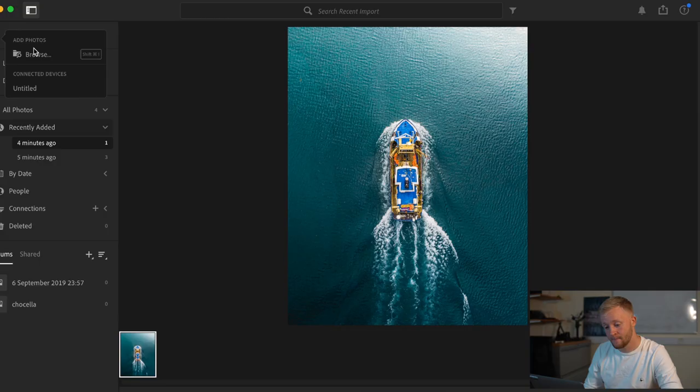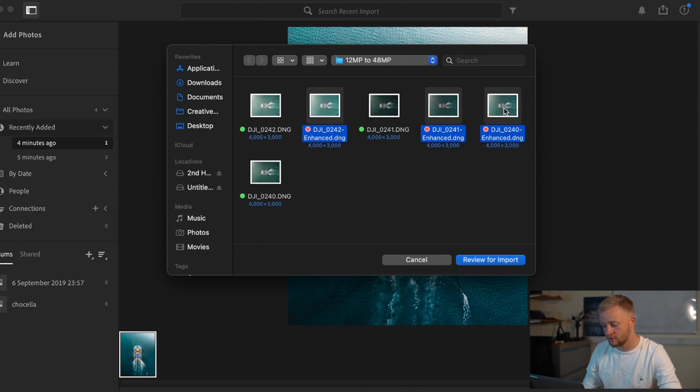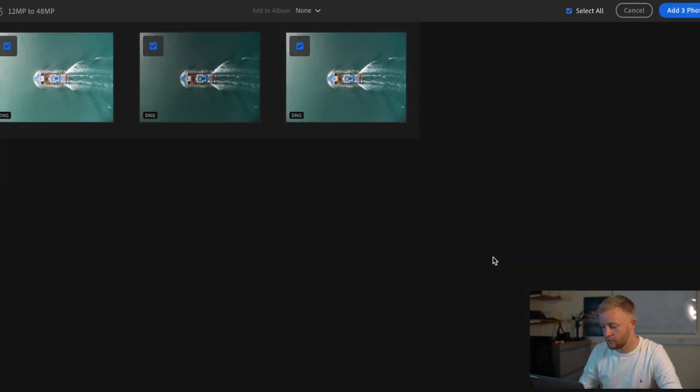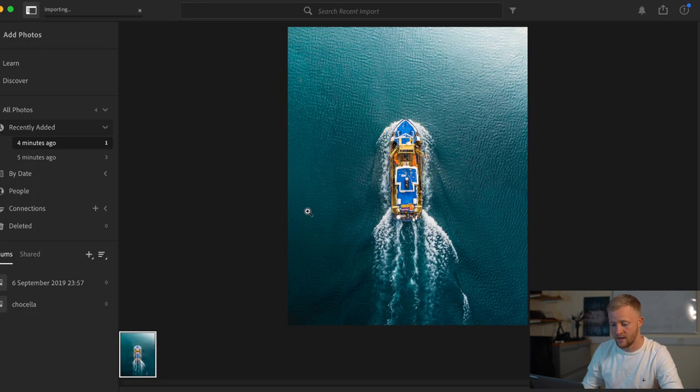Okay so there's a very quick and rough edit of the image with 12 megapixel file so I was going to go ahead and click add photos again hit browse and then we're going to insert the enhanced files so let's review for import and add those in.